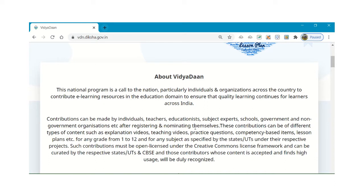These contributions can be of different types of content such as explanation videos, teaching videos, practice questions, competence-based items, lesson plans, etc., from any grade from 1 to 12 and for any subject specified by the state under their respective projects.